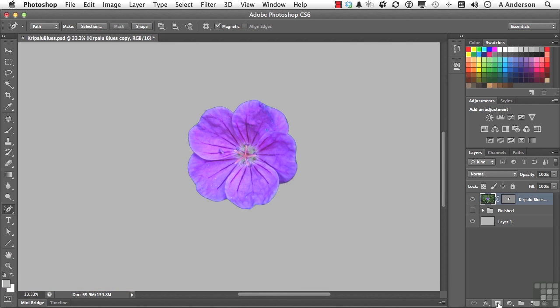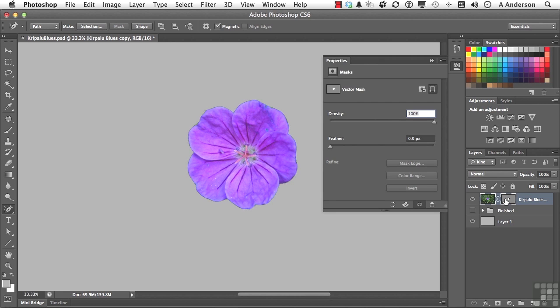Now, there are a few options when you're working with Vector. Not a lot, but there are a few. Double-click on the mask, and it opens up the properties, and you are in, as you can see right here, a Vector mask.